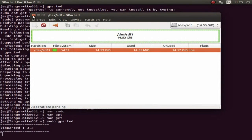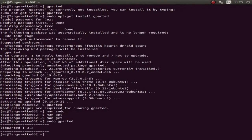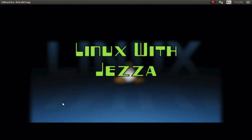Once it's done, you can quit gparted by pressing the X, and you can exit the terminal by typing 'exit'. That was a very quick tutorial on how to format memory cards within Linux. I hope this tutorial has been of some use — I always appreciate your comments and subscriptions. Until next time, this has been Linux with Jezza.